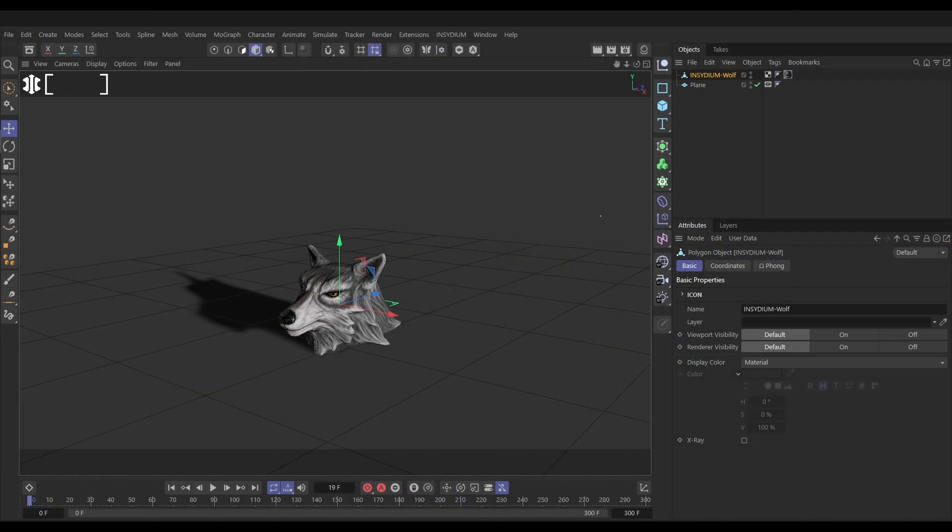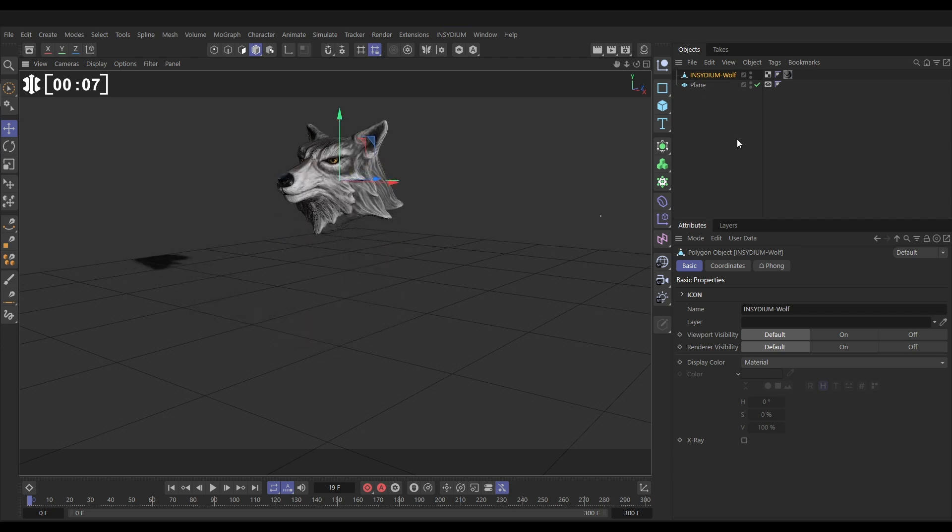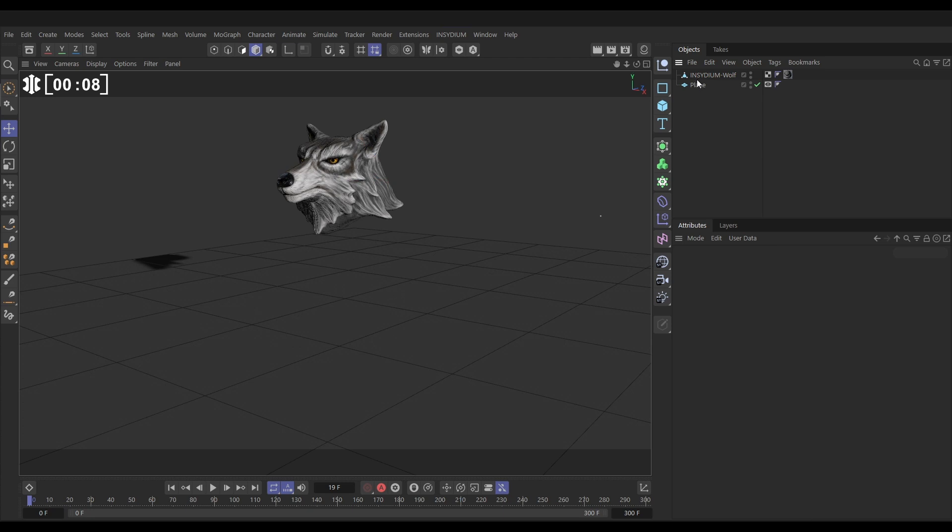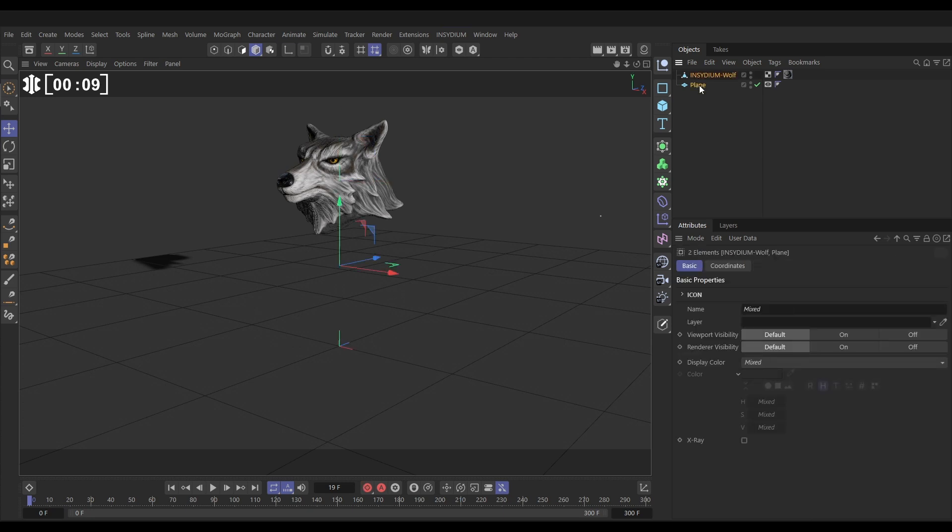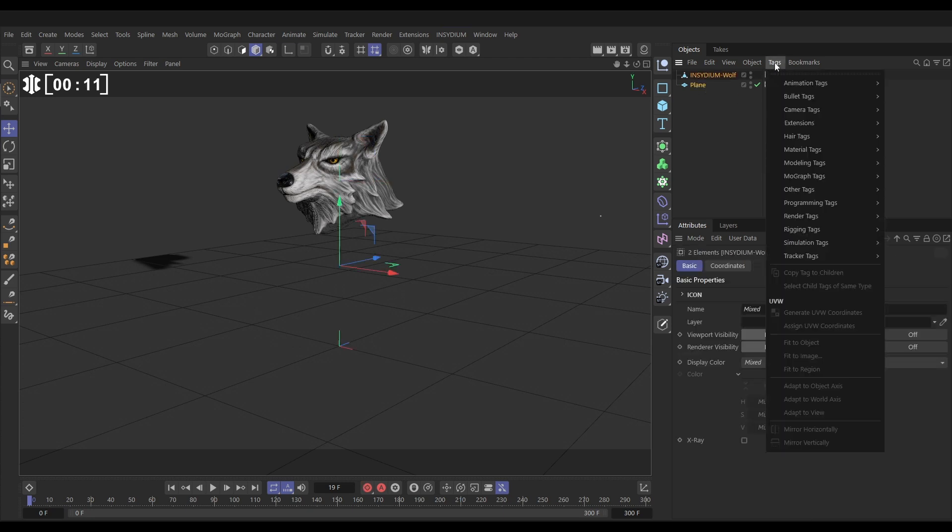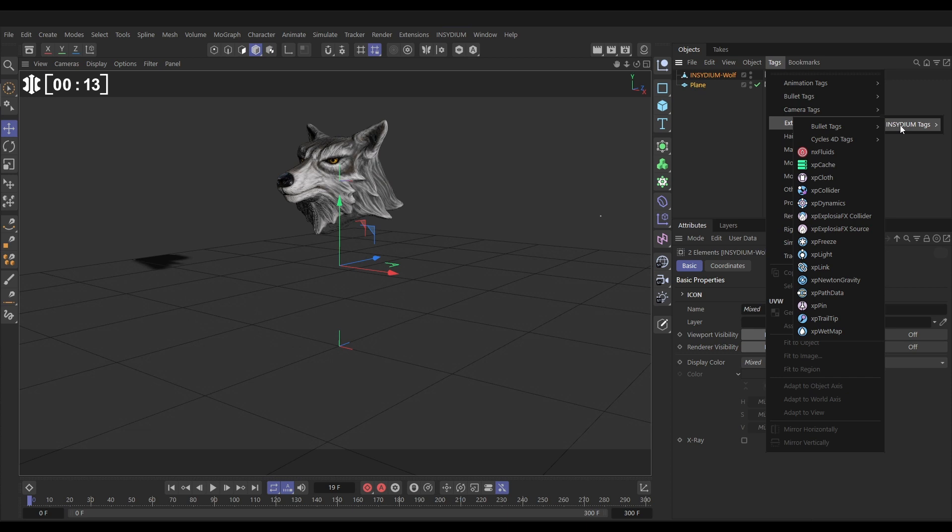Here we are on our scene then and we have our Insydium wolf model and this plane which is going to be our floor. So let's make this a dynamic scene, we'll lift up our model and with both of these objects selected we'll go to Tags, Extensions, Insydium Bullet and we'll give them both a rigid body tag.